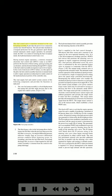This fuel control unit is sometimes mounted on the vane fuel pump assembly. It provides the power lever connection and the fuel shut-off function, as well as mechanical over-speed protection for the gas generator spool during normal engine operation. In automatic mode, the EEC is in control of metering the fuel. In manual mode, the hydromechanical control takes over. During normal engine operation, a remotely mounted electronic fuel control unit (IFQ, same as an EEC) performs the functions of thrust setting, speed governing, and acceleration and deceleration limiting through IFQ outputs to the fuel control assembly in response to power lever inputs.